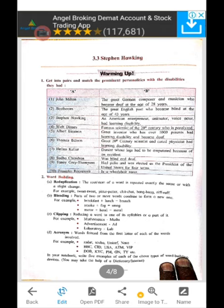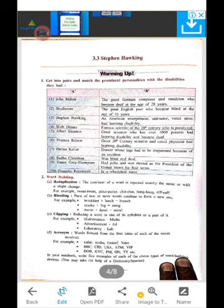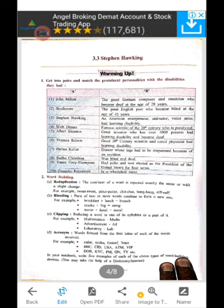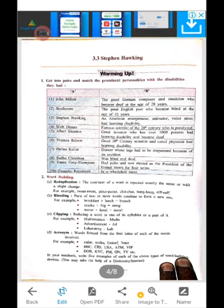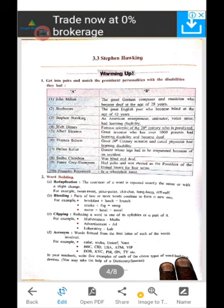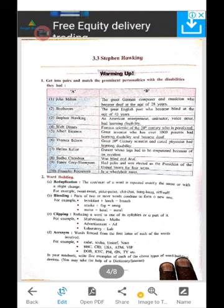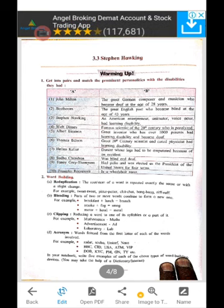Here in Column A, the names are: John Milton, Beethoven, Stephen Hawking, Walt Disney, Albert Einstein, Thomas Edison, Helen Keller, Sudha Chandran, Tanni Grey-Thompson, and Franklin Roosevelt.